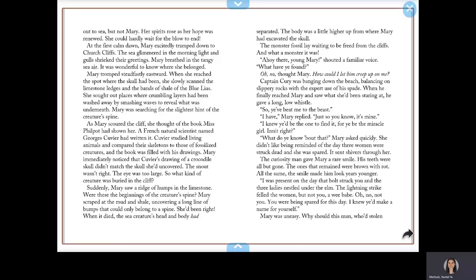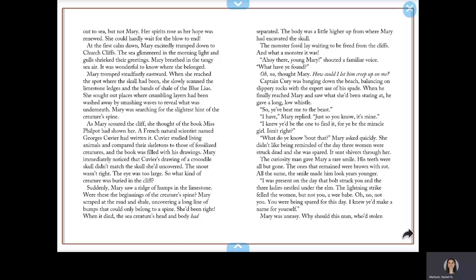As Mary scoured the cliff, she thought of the book Miss Philpot had shown her. A French natural scientist named George Cuvier had written it. Cuvier studied living animals and compared their skeletons to those of fossilized creatures. Mary immediately noticed that Cuvier's drawing of a crocodile skull didn't match the skull she'd uncovered. The snout wasn't right. The eye was too large. So what kind of creature was buried in the cliff?